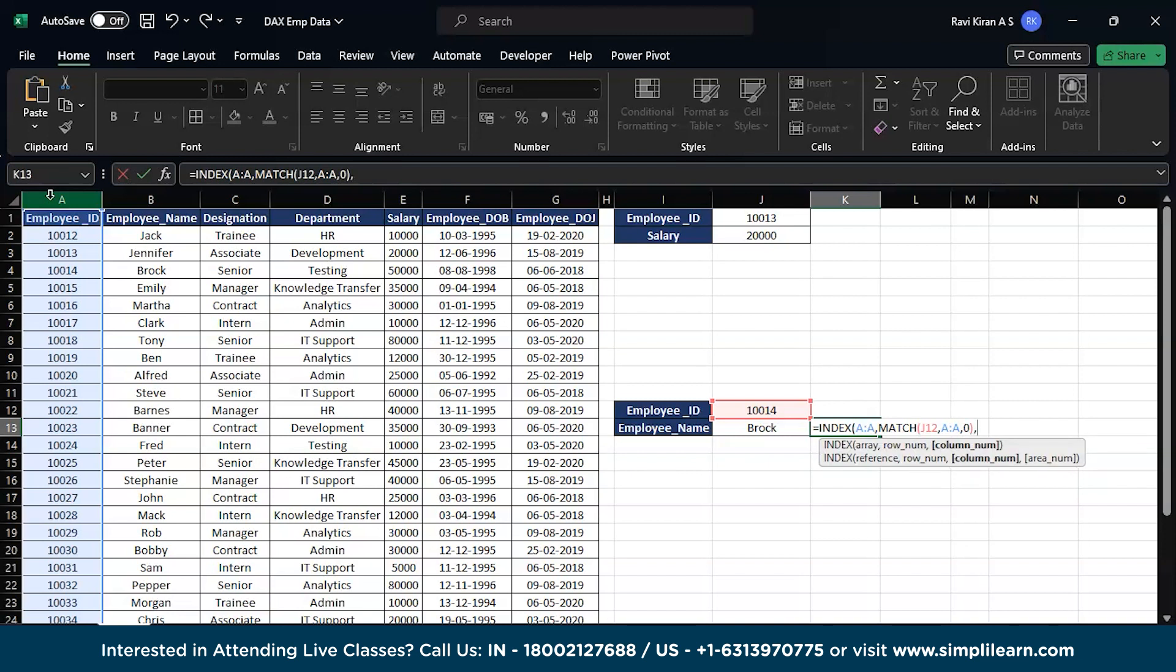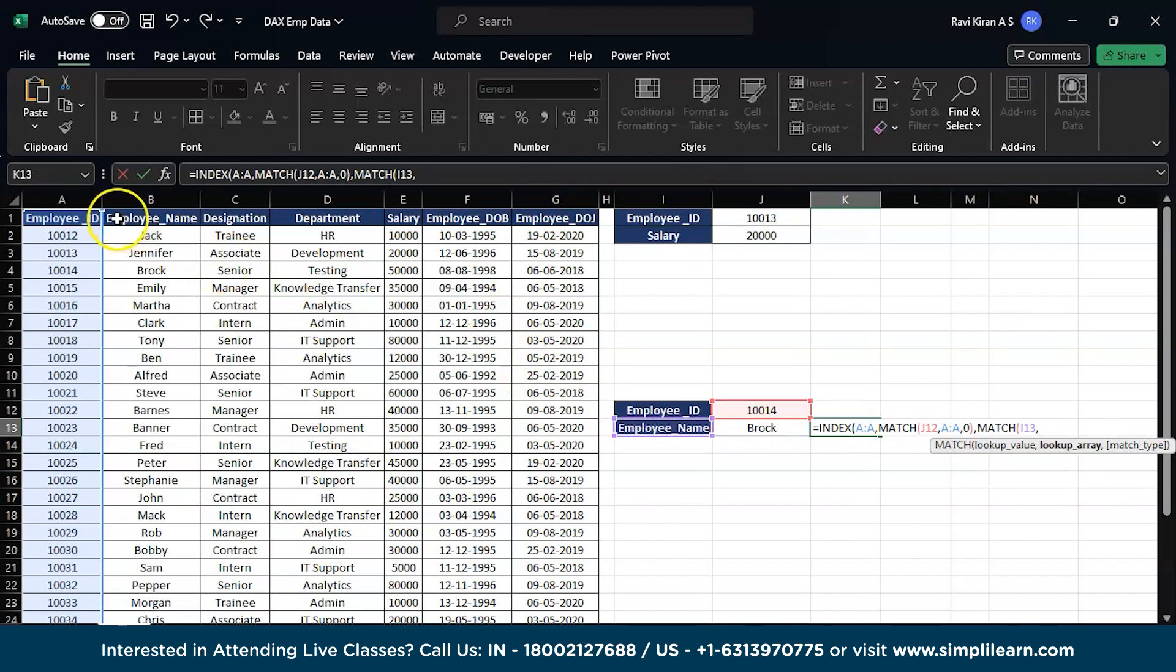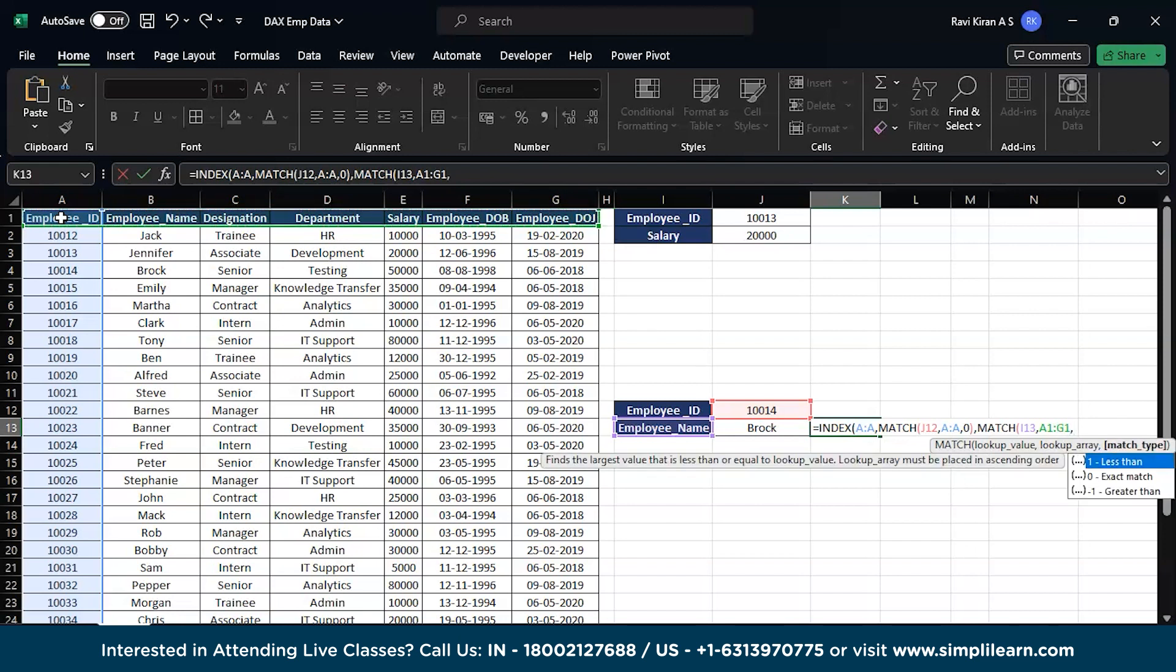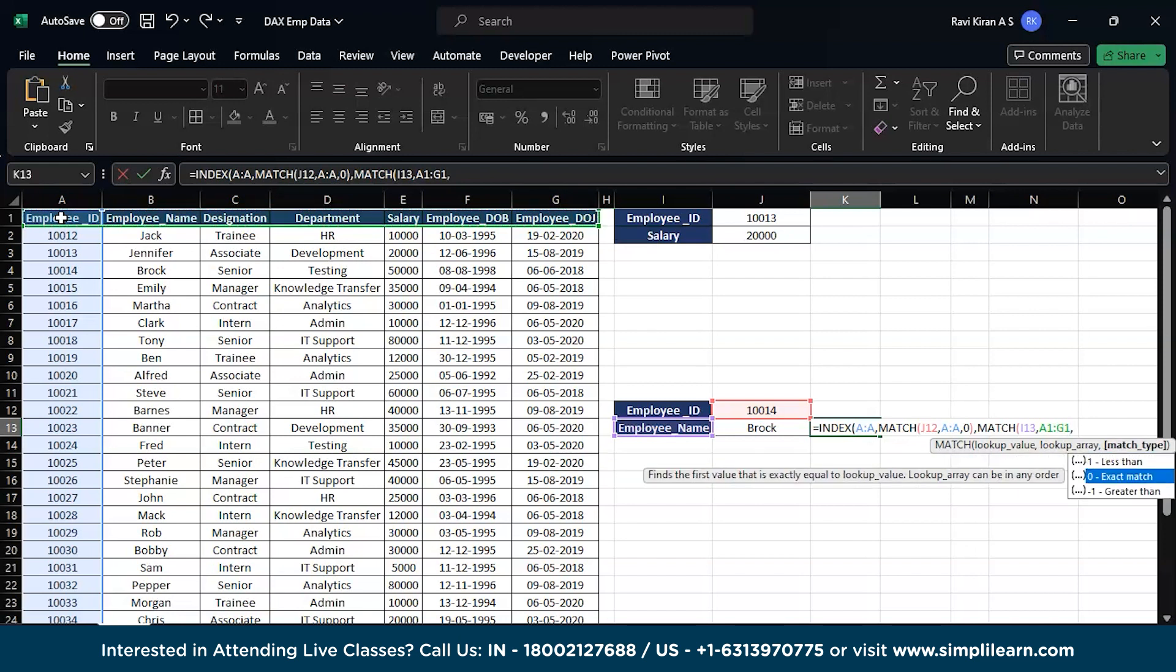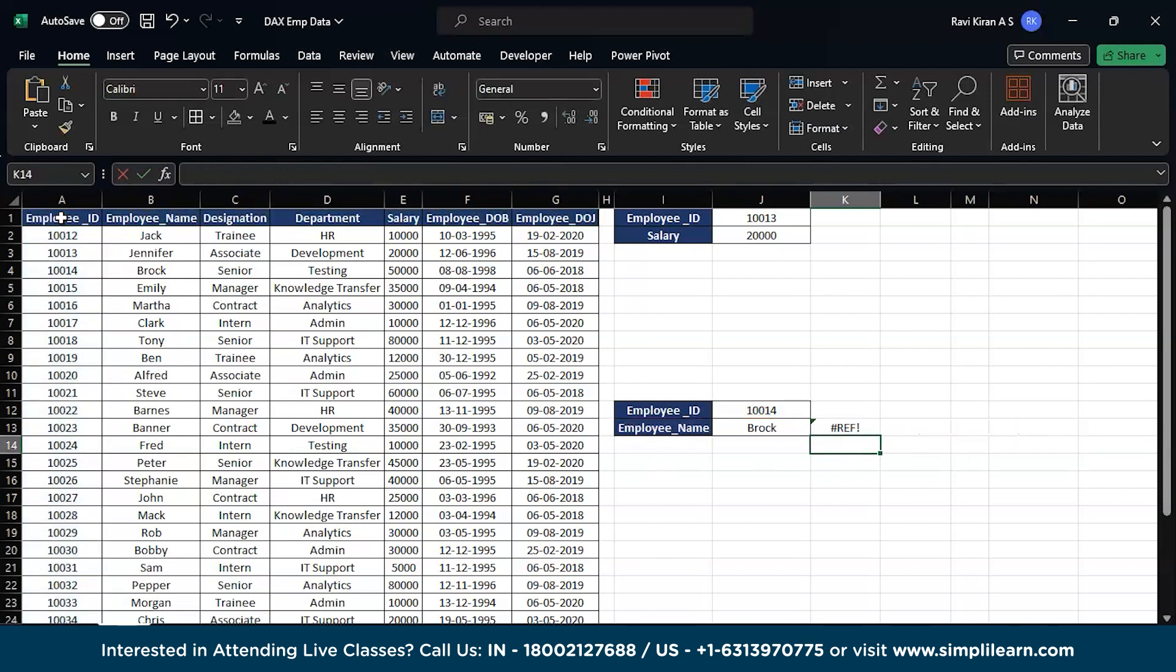It wants the match based on the lookup value present over here. Select that, and what all the other column names you have - give all the column names, comma. Again you want an exact match, close, another close bracket.